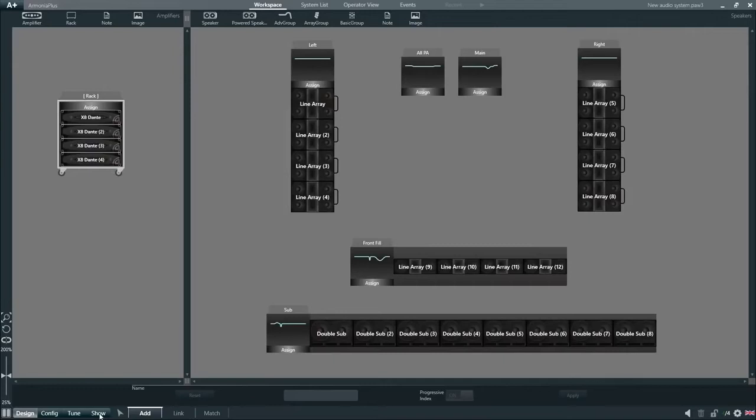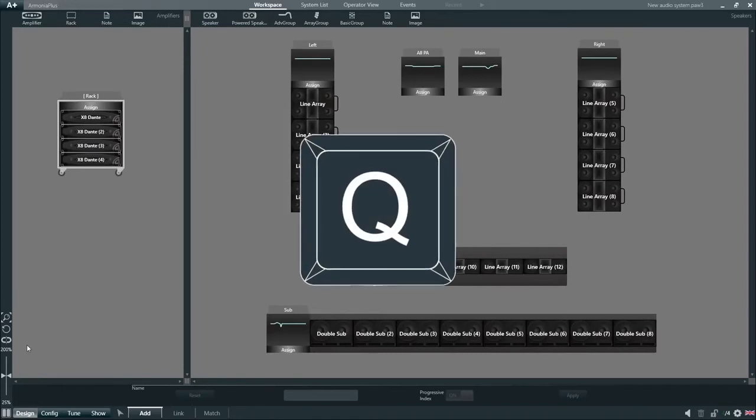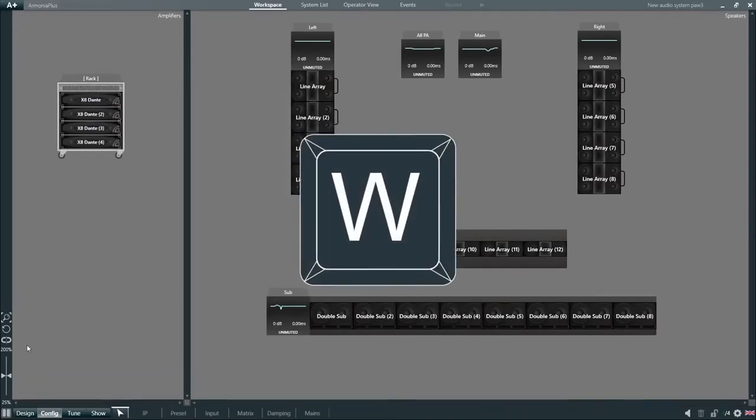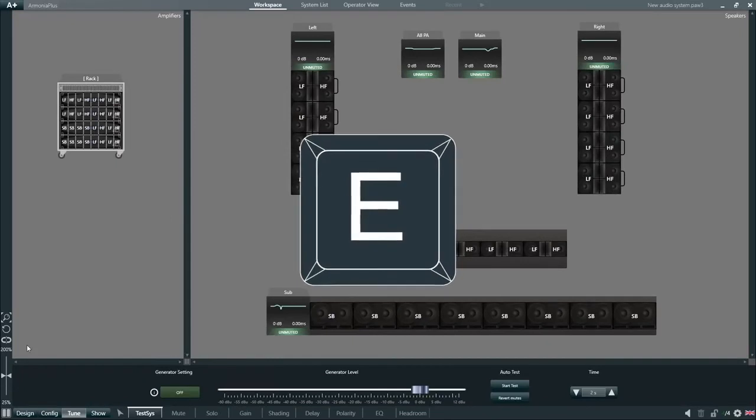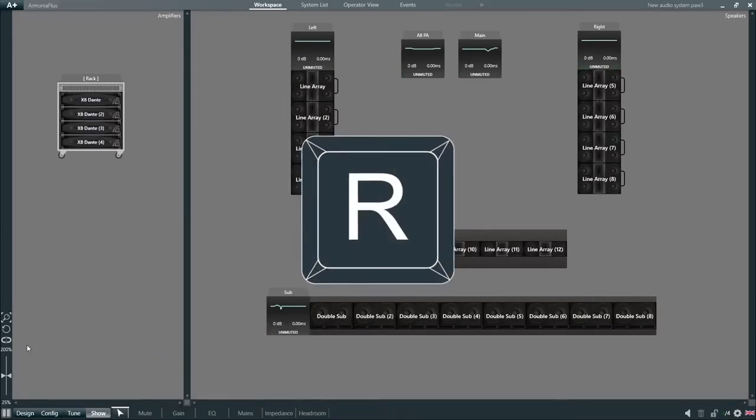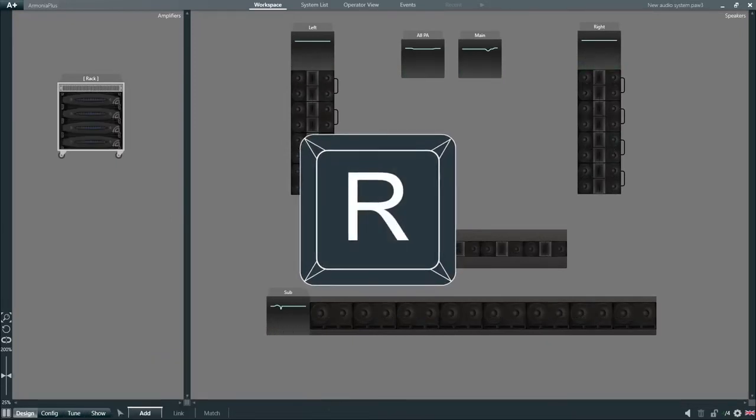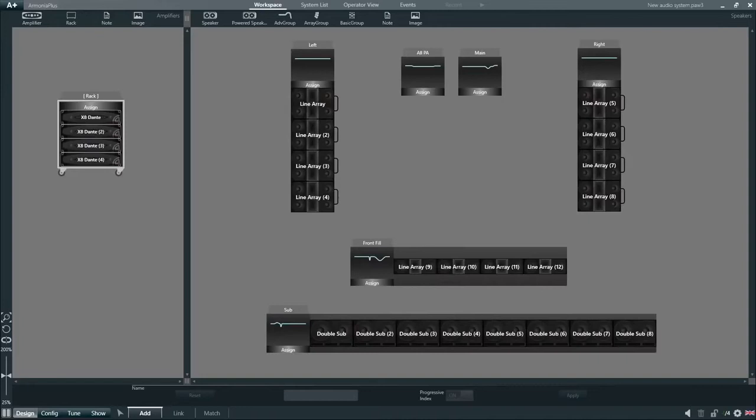We can switch between the different steps by clicking on them, or simply by using the keyboard shortcuts: Q for design step, W for config, E for tune, and R for show. And we can then also switch between the different functions within that step using the numeric characters on the keyboard.